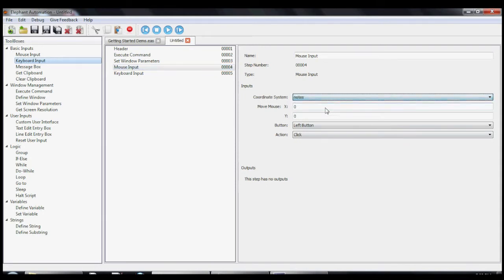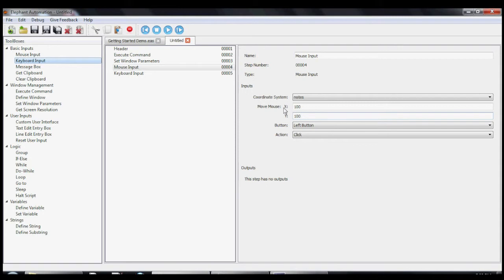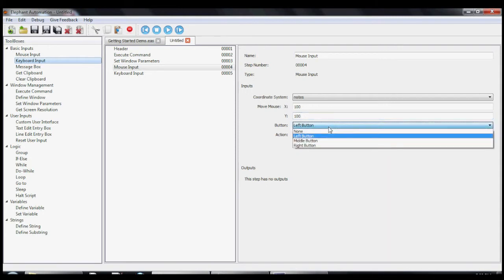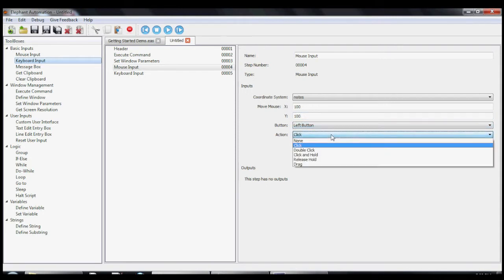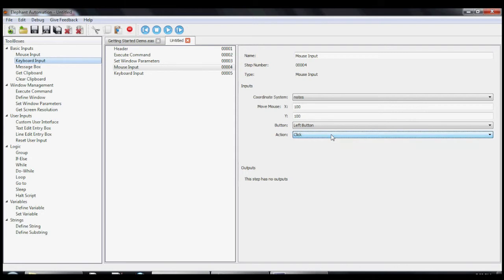Let's set our coordinate system to Notes. This ensures that the mouse will be clicked with respect to the specific Notepad we have previously called Notes. We'll set both the x and y location to 100. We'll leave the button in action at the default settings to perform a left click.